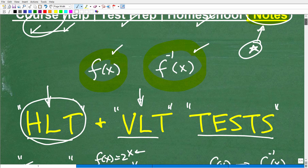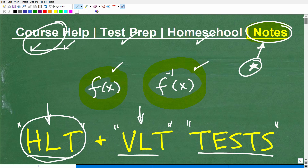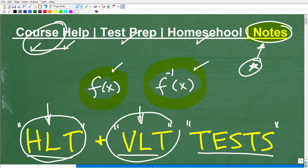Hopefully now you've got a strong understanding of the HLT and VLT — absolutely critical things to know in algebra. You need to know both tests, especially the VLT. Most of you probably learned the VLT, but a lot of you probably forgot about the HLT — but both are important.